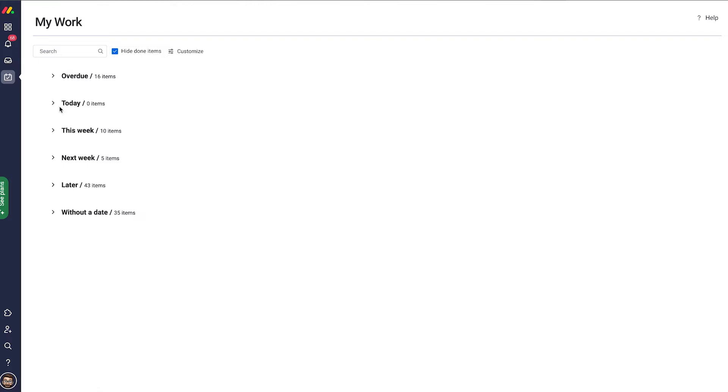As we can see, My Work is grouped into Overdue, what's happening Today, This Week, Next Week, and then Later, and then things that don't have a date set to them.